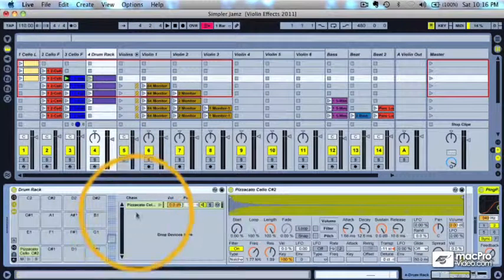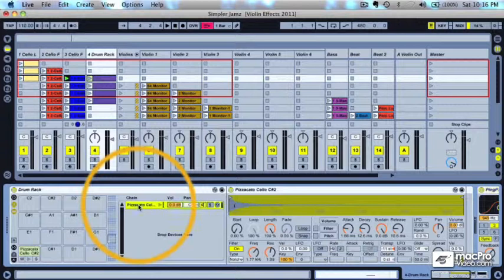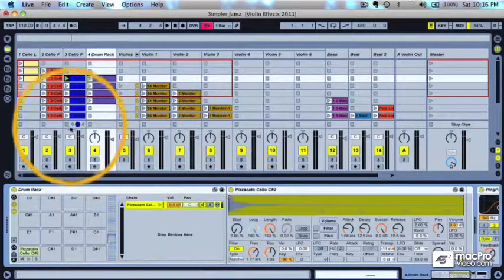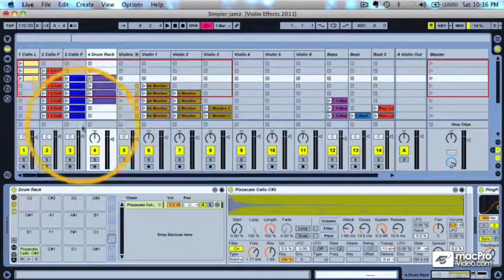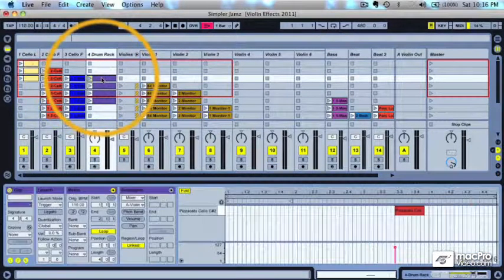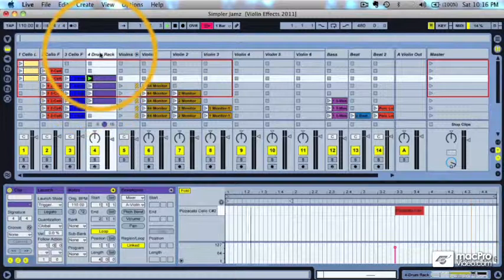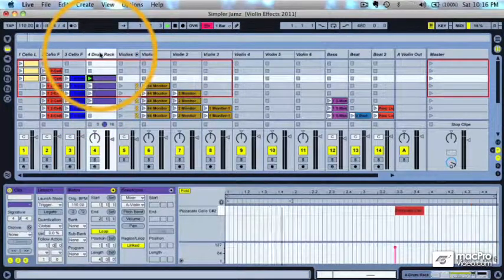Now, in the fourth track, we've got a pizzicato sound, which I'm using as a sort of drum sound, a percussive sound in the drum rack.